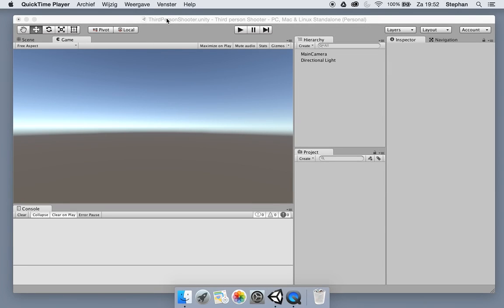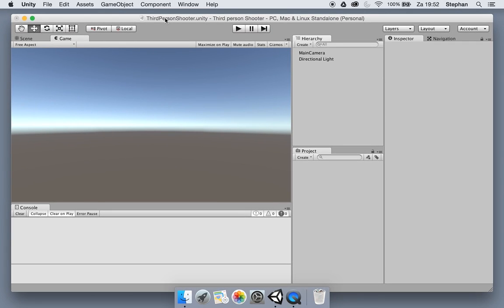Alright, so let's get started. I've made a new project called Third Person Shooter. We will be making a framework which we will use to create a third person shooter.